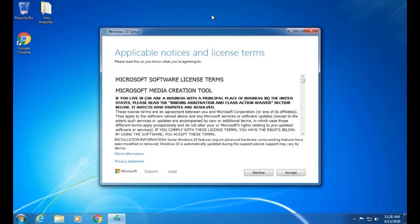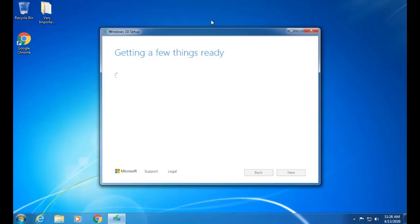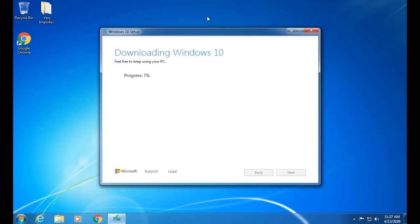These are some basic requirements from Microsoft to proceed with the operation. It will also take some time gathering information about our already installed environment. When it is ready, here are two options: what do we want to do — 'Upgrade this PC now' or 'Create installation media (USB drive)'. We will click on 'Upgrade this PC now'.